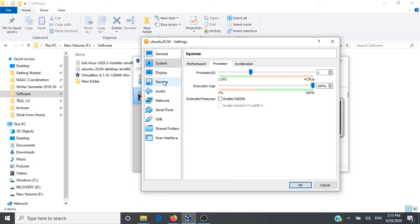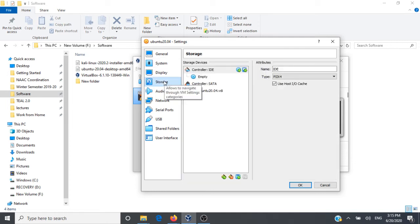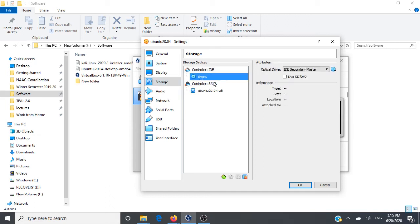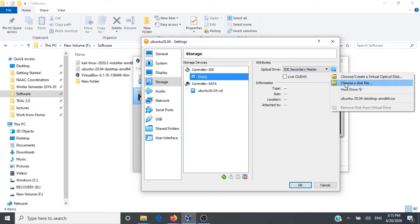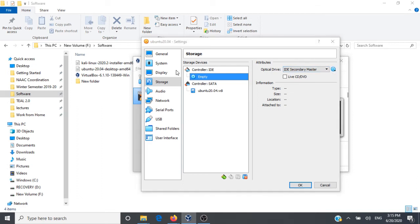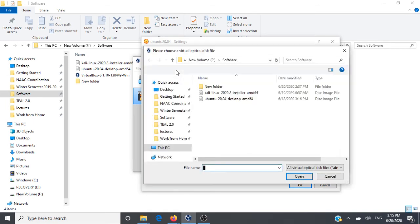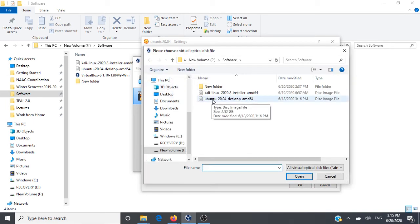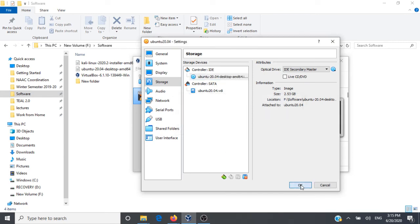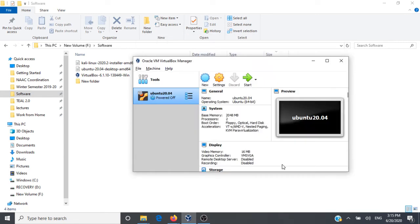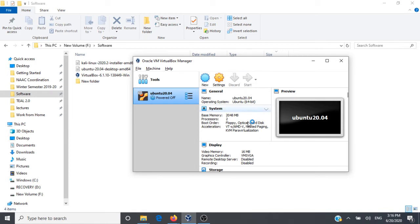We have to do one more thing. We have to go to Storage and we have to map the Ubuntu ISO image here. We'll click on Empty, we'll go to Optical Drive and then we'll choose this file, choose a disk file and we'll select our Ubuntu Desktop ISO image. We'll click on OK. Now we have mapped the ISO image to our VirtualBox. Next thing that we have to do is boot Ubuntu from within VirtualBox. For that we'll go ahead and click on Start.